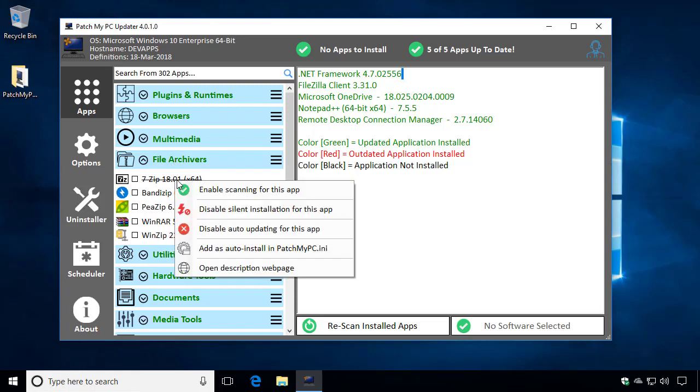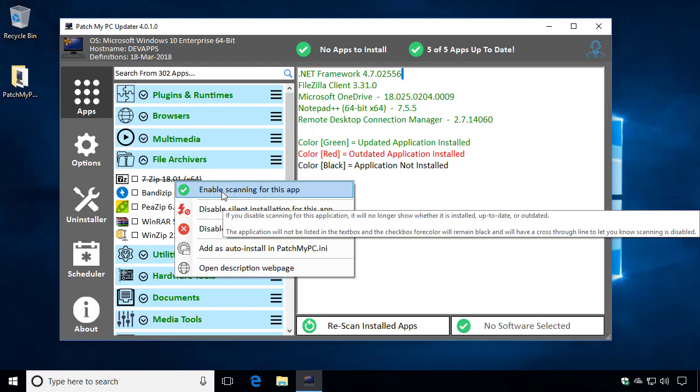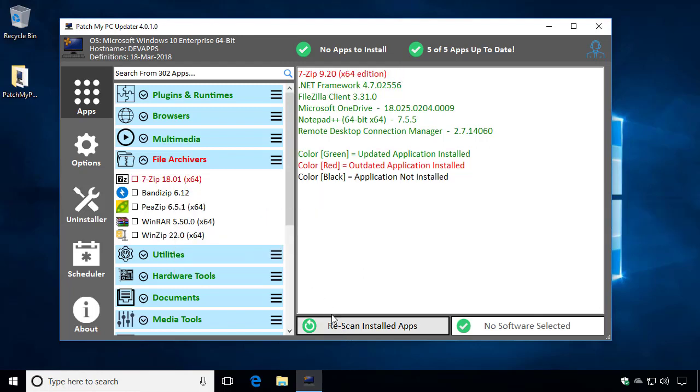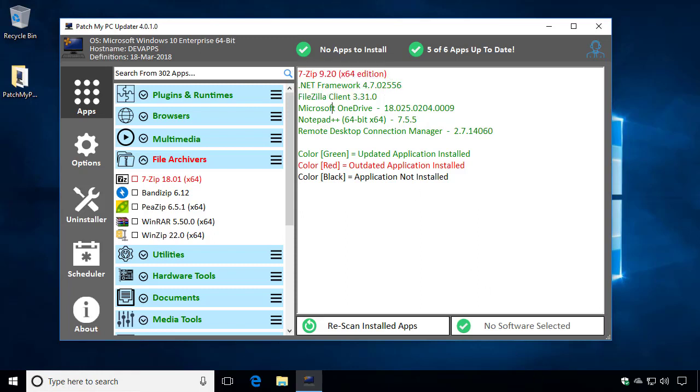So I'll go ahead and reset that to enable it again and rescan. And we can see that it's now being detected as outdated, and we're also listing the outdated version on the right pane.